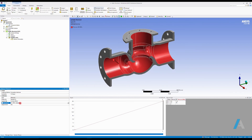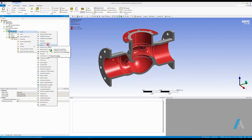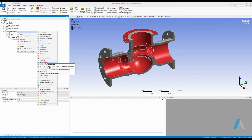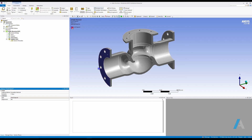Now I need to define a boundary condition on my model. Every static structural analysis needs the model to be fixed. I'm going to right-click on static structural, insert, and apply a fixed support on the left side of my model. I'll hit apply, and as you can see, we have a fixed support applied to the left side.